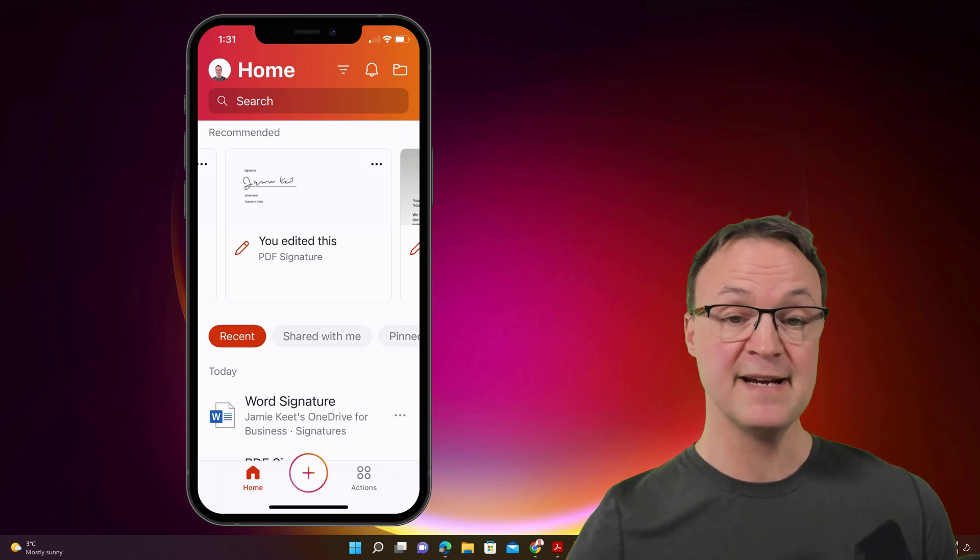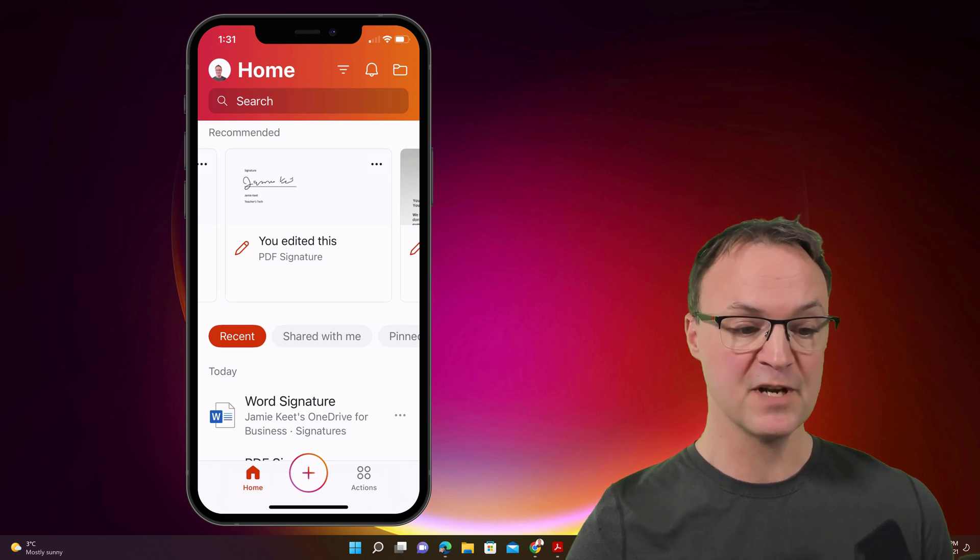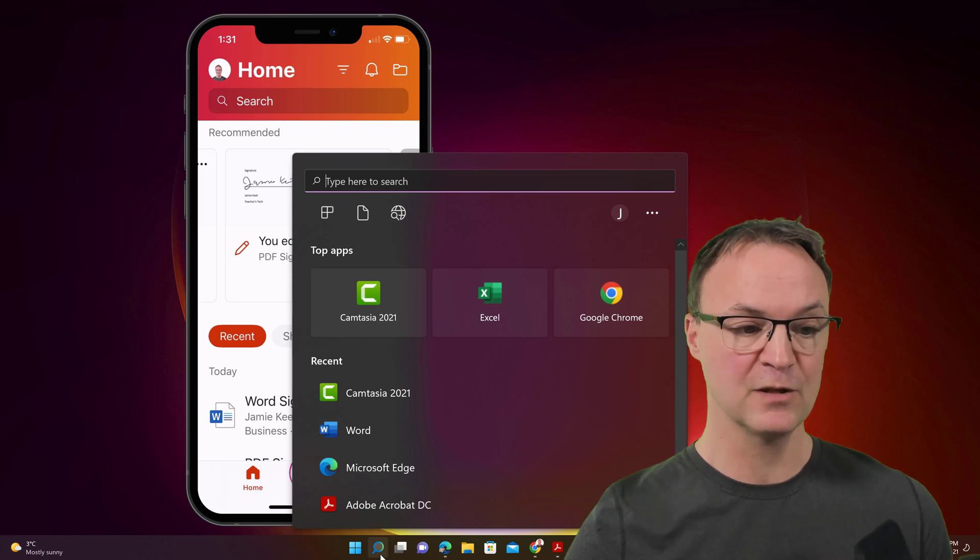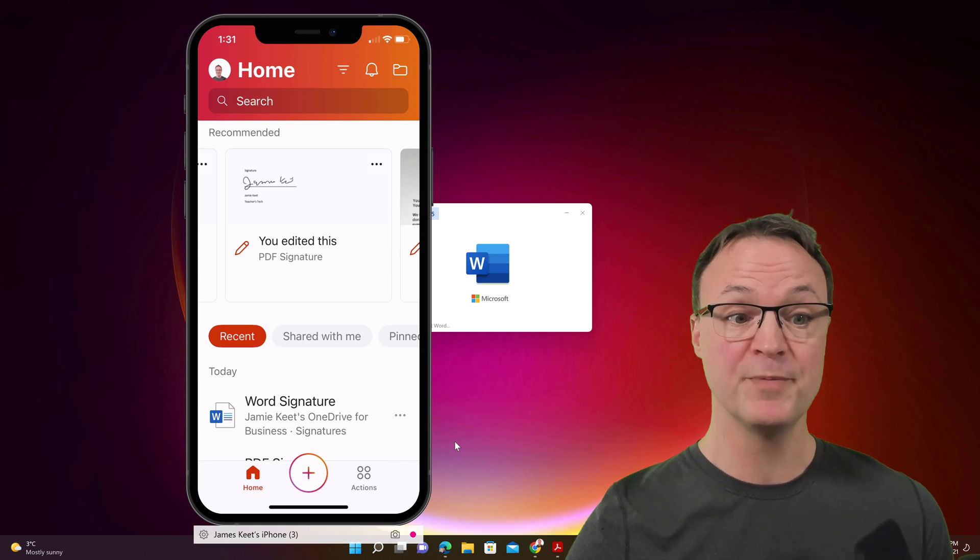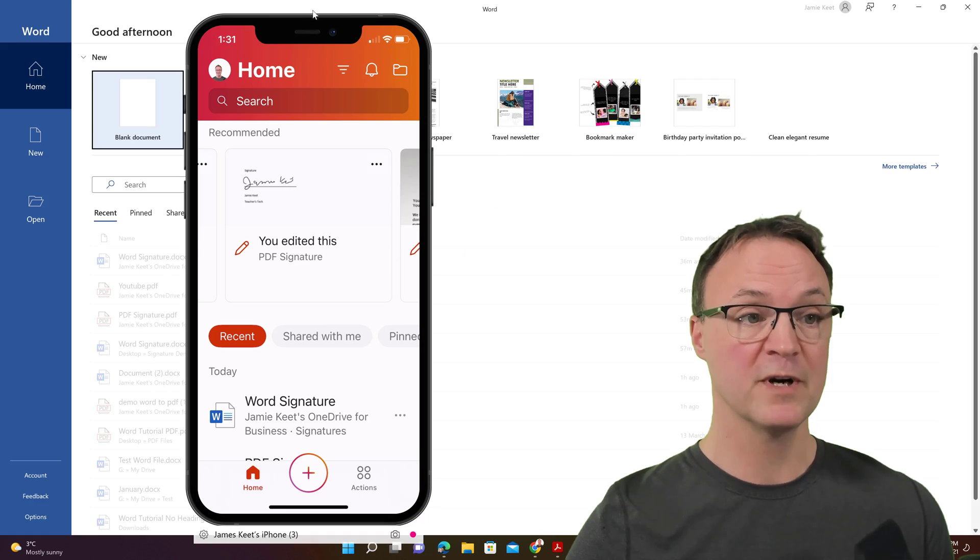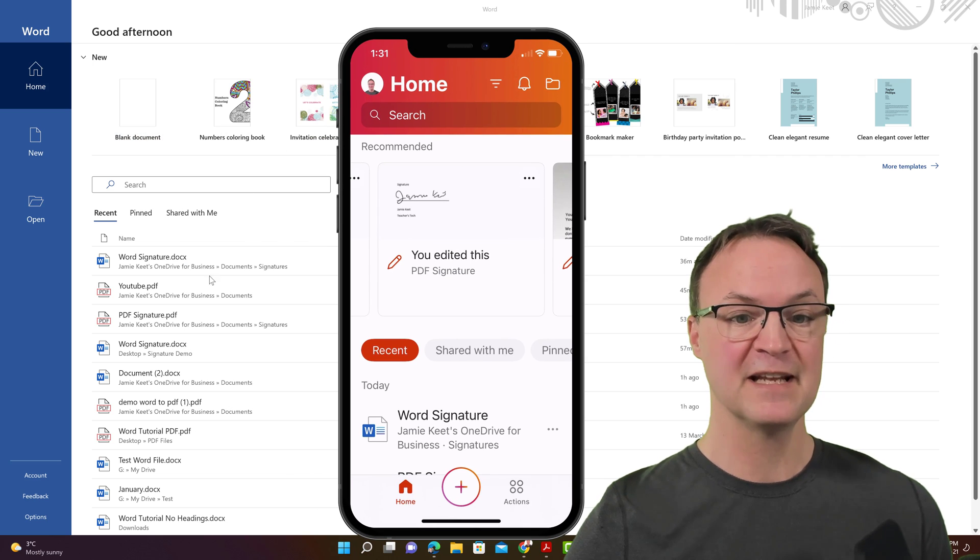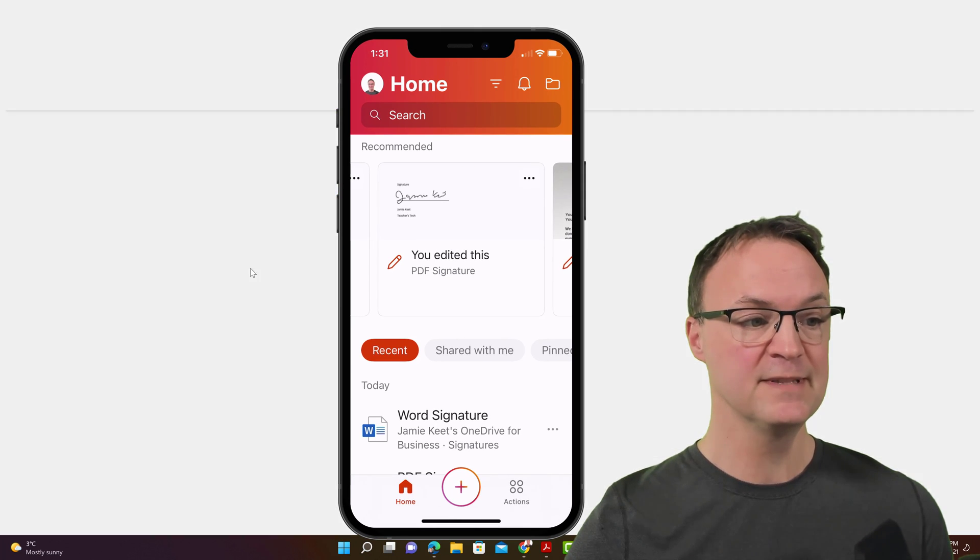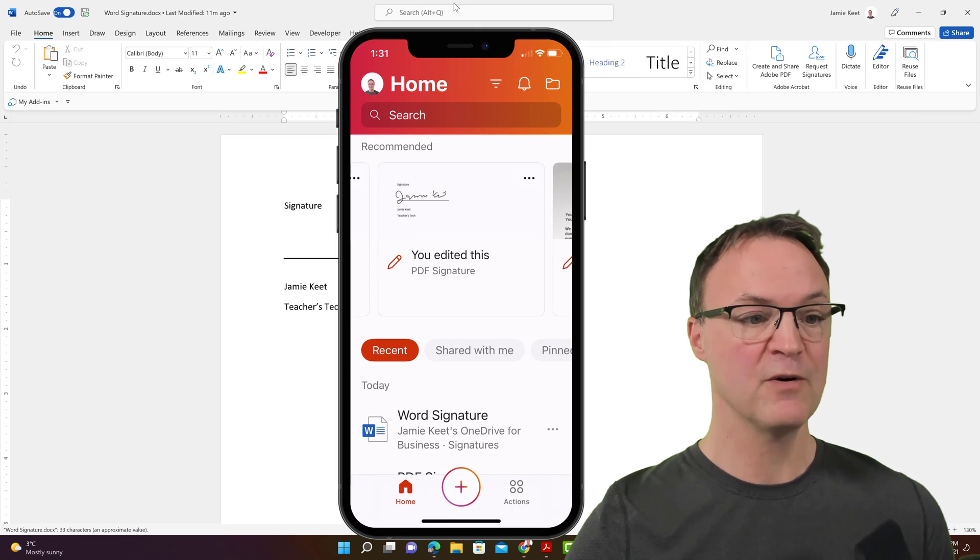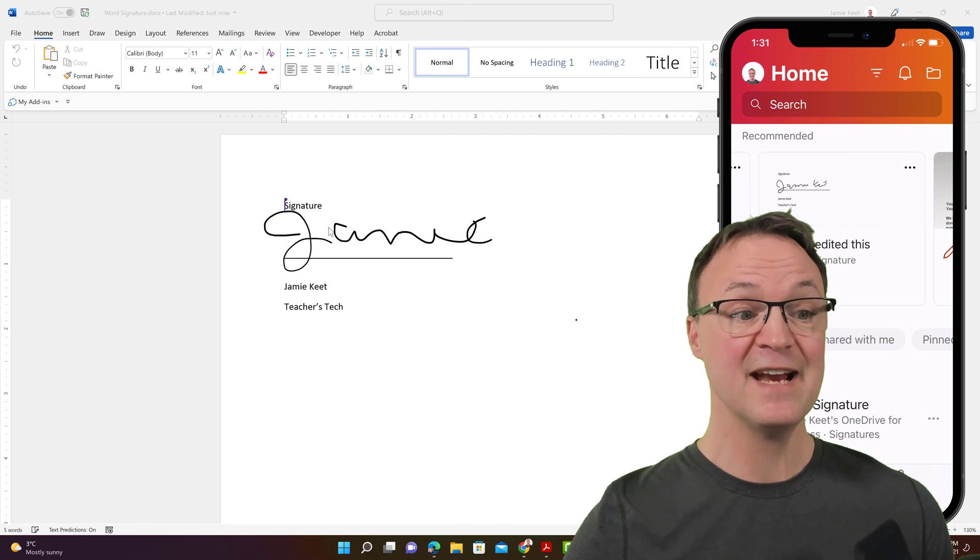So if I go ahead now and open up my Microsoft Word here, so I have it closed. And if I'm going to go ahead and open Word at this point, and the last one I have is this one. So if I go ahead and open it, I'll move my phone out of the way.